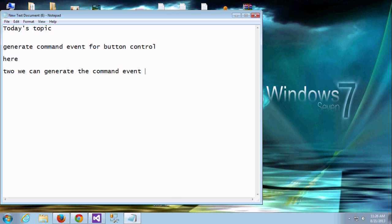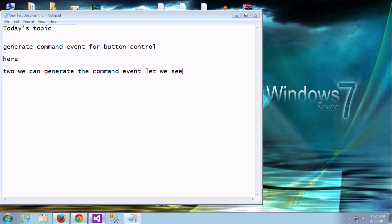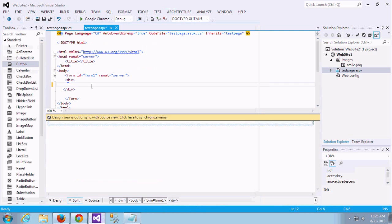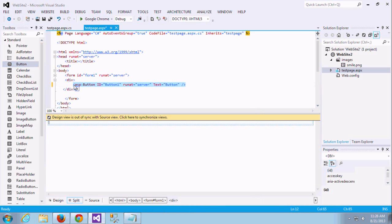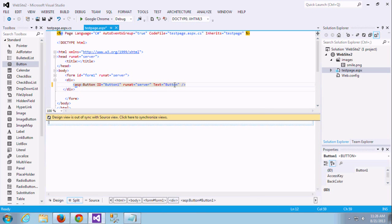Here I am going to give you the details of how to control this command event. And just drag and drop one button. Text name I am changing as a submit.